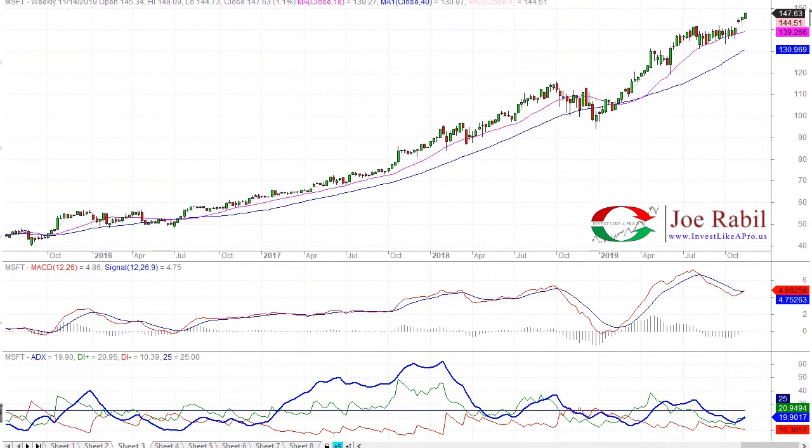For ADX, I am typically using it to determine the strength and power of the trend — how strong is the trend right now? For MACD, I am using it in specific areas to show more like a confirmation of a trigger mechanism with price. It's also a little bit more sensitive than ADX in most cases for determining momentum divergence, so I'll use it in that fashion as well.